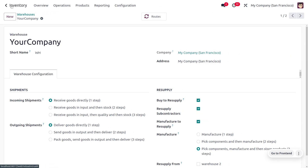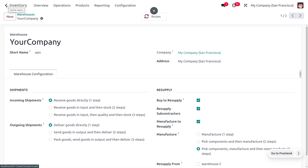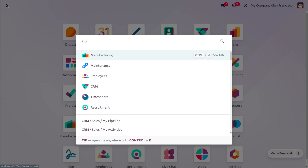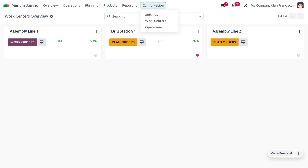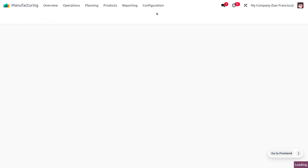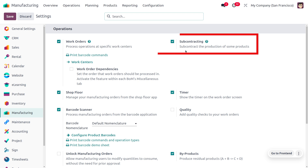To manage subcontracting in Odoo 17, first we have to enable 'Manufacturer to Resupply from Warehouses.' We can see that feature is already enabled. Now let's configure subcontracting in Odoo. Navigate into the Manufacturing Module, go to Configuration Settings, tick the checkbox next to Subcontracting under the Operations heading, and save the changes.